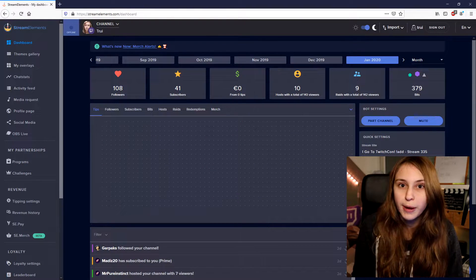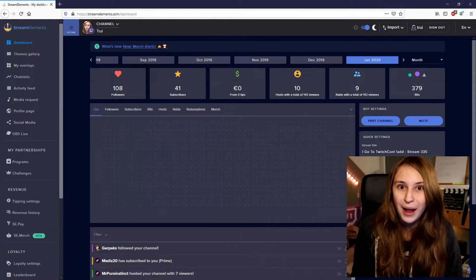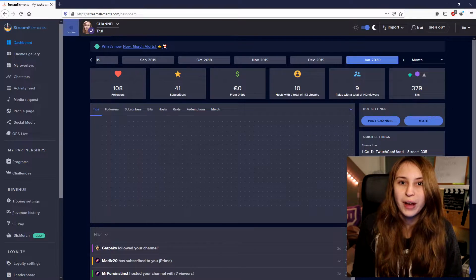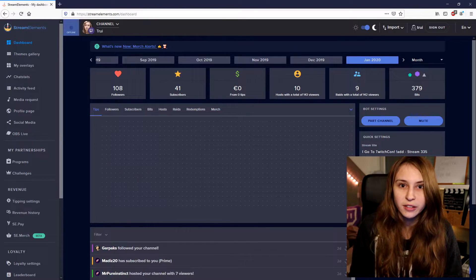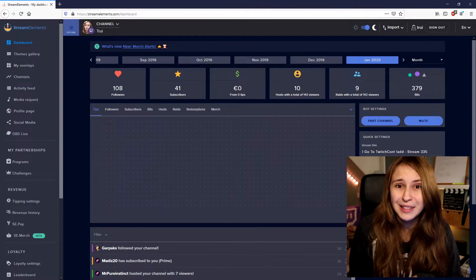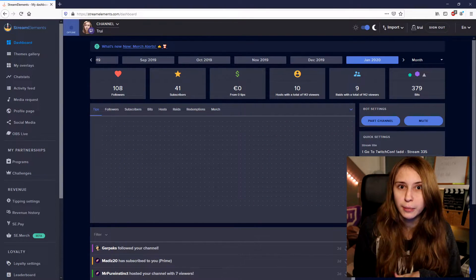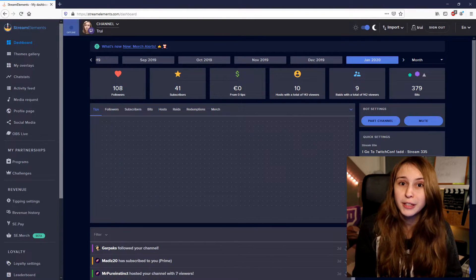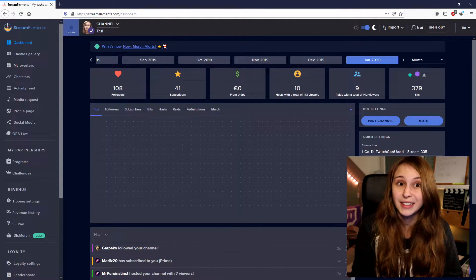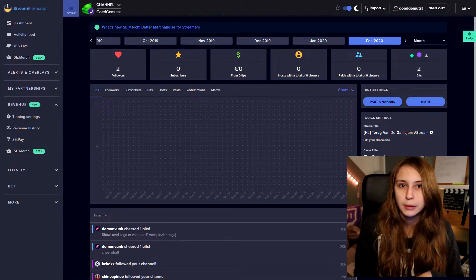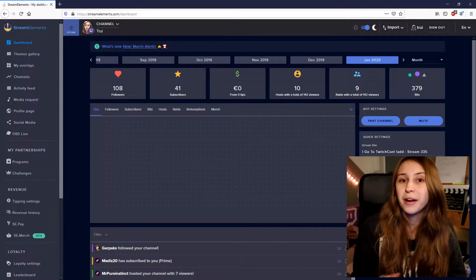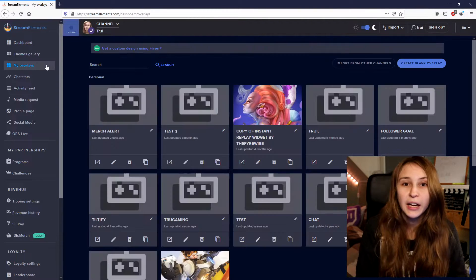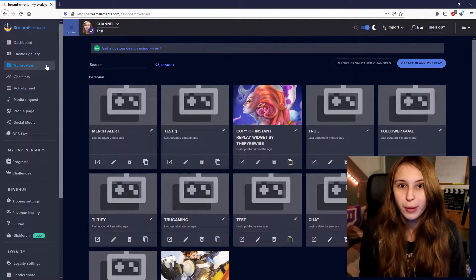First of all, we need to go to streamelements.com and log in with our Twitch account. On the left side, you will find My Overlays. I've noticed that sometimes this menu looks a little bit different — mine does look like this, but on my other PC it looked different. We click on the My Overlays tab. Here you can see all the overlays I have made.